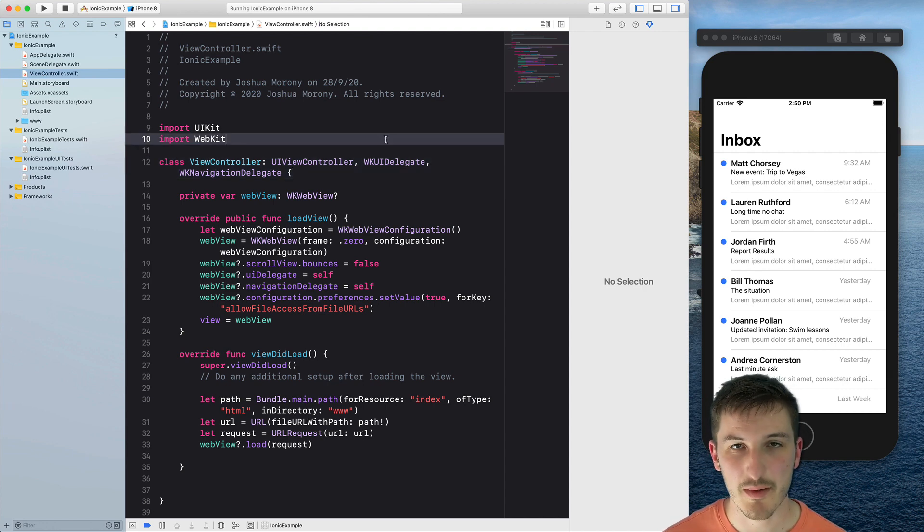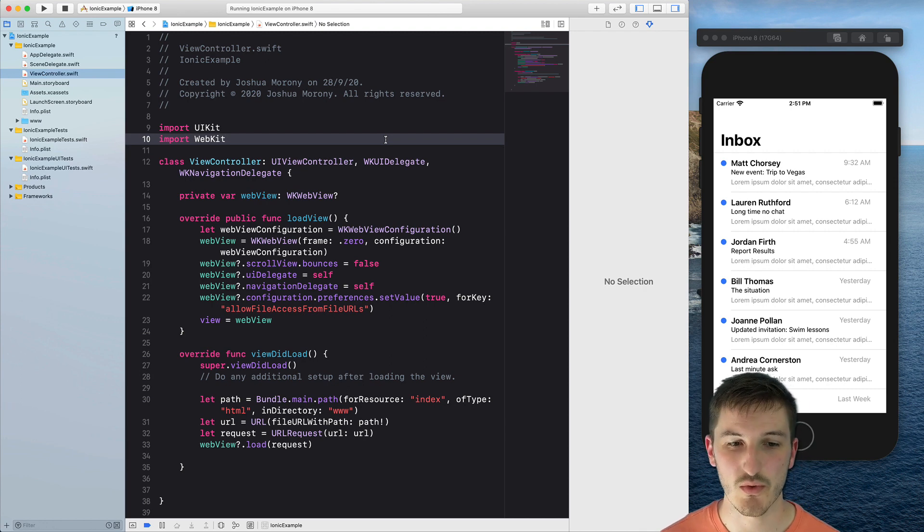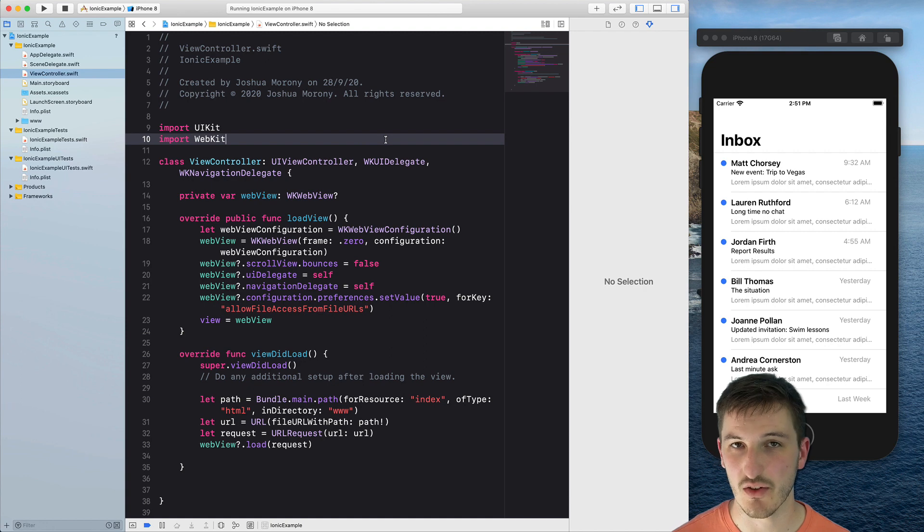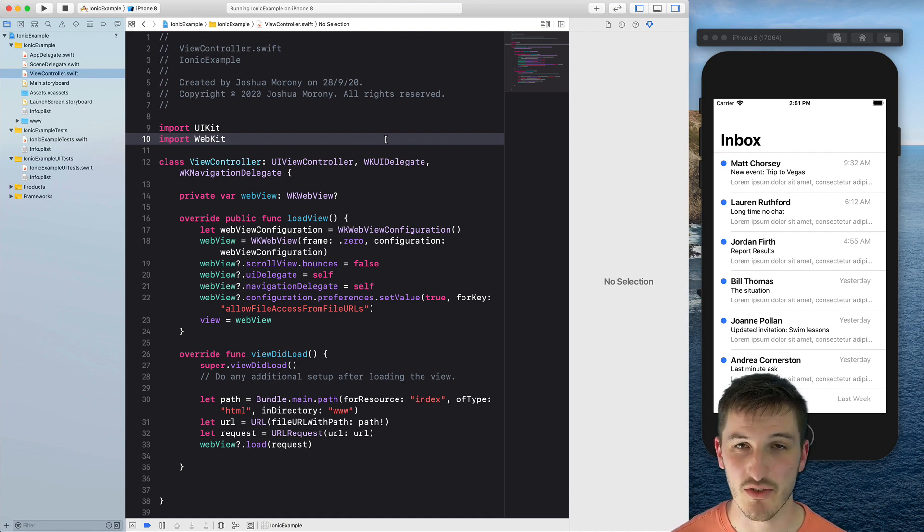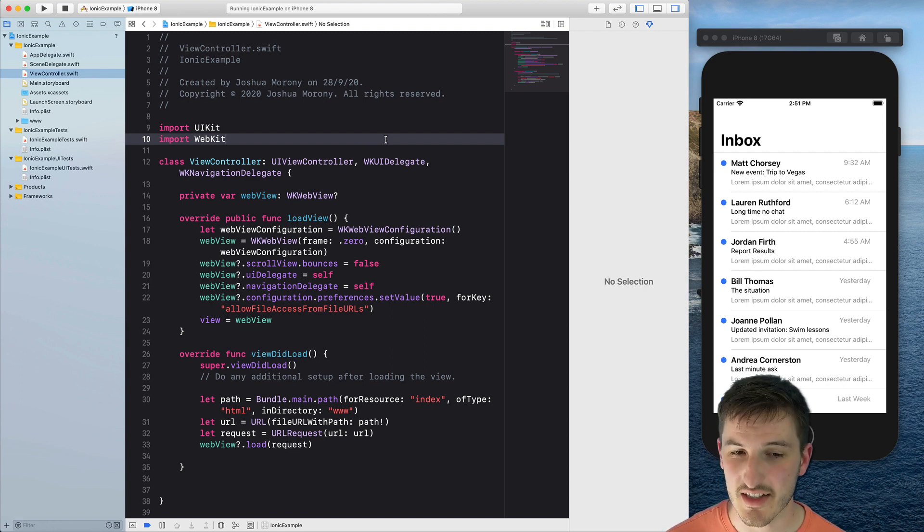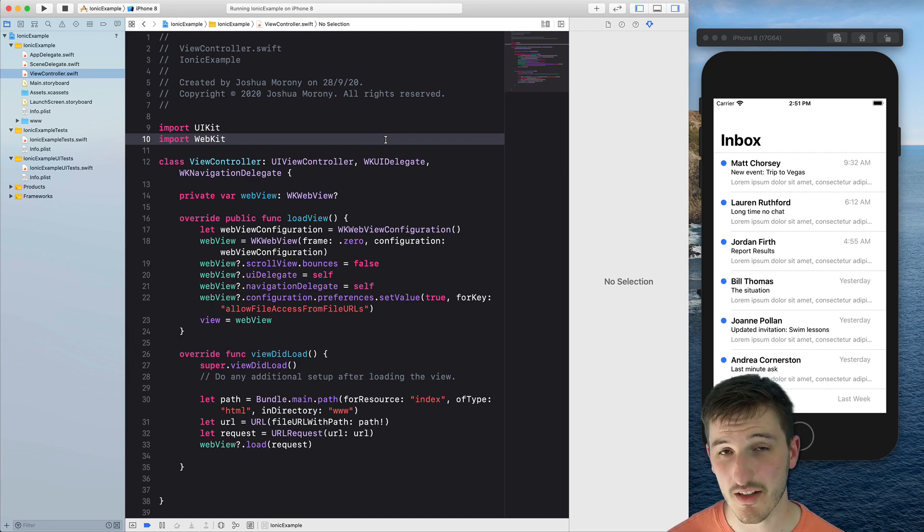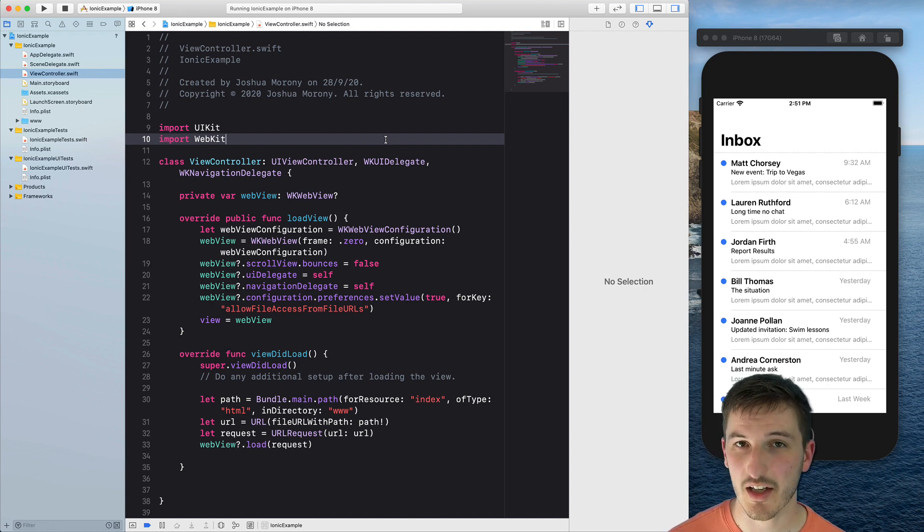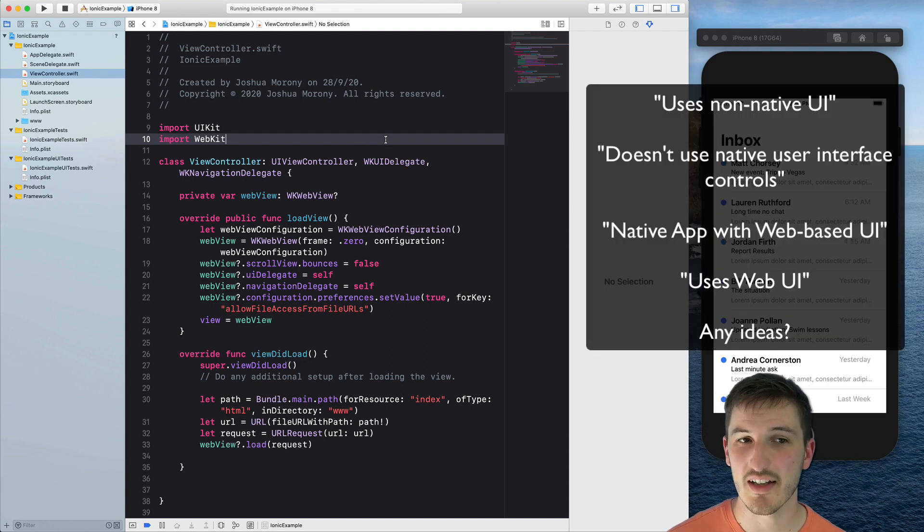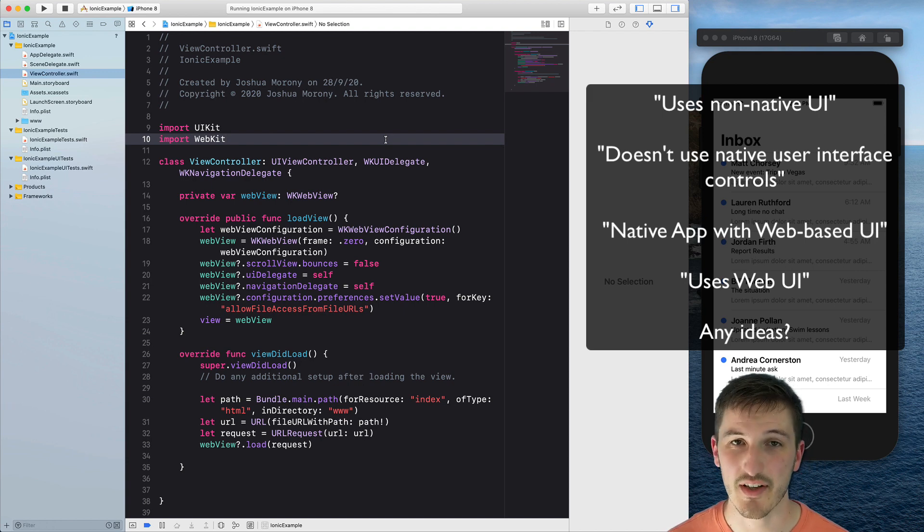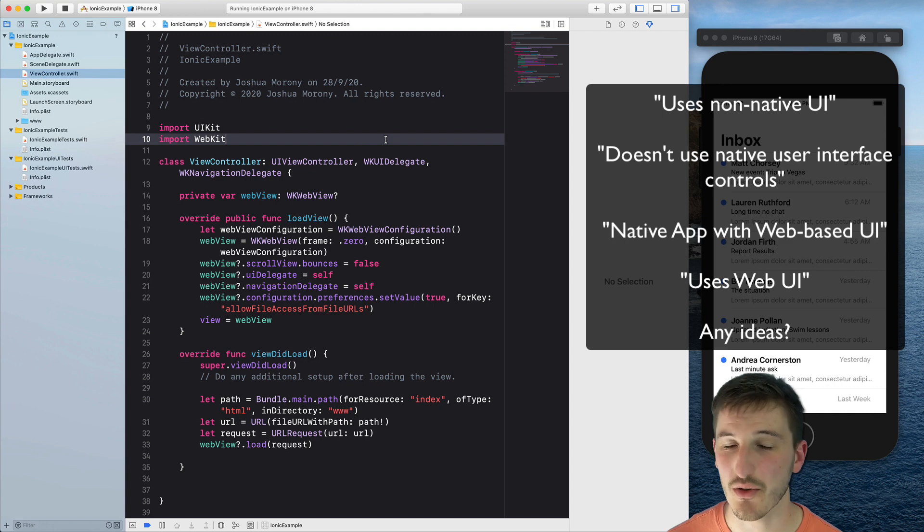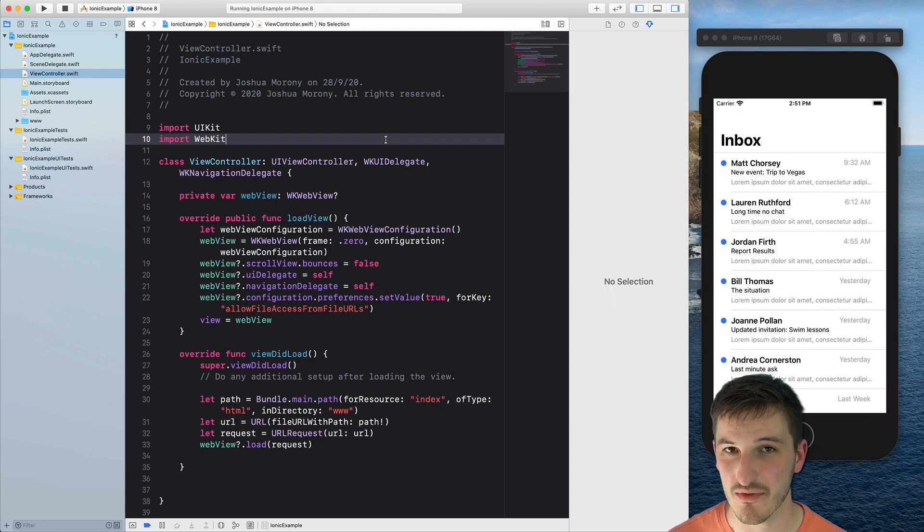Now I'm not trying to claim that this doesn't make any difference. There is a difference between using a web view to display the UI for your application and using the normal native controls. That does have its own benefits and drawbacks and limitations. But I don't think using a web view makes it not native. I think a better description would be that an Ionic application uses a non-native UI or that Ionic applications don't use native user interface controls. But I don't think it makes sense to say that this application isn't native entirely.